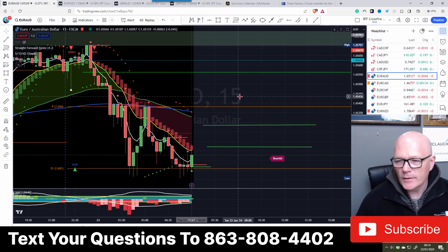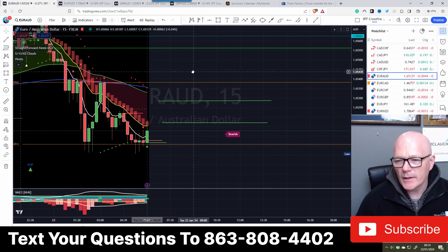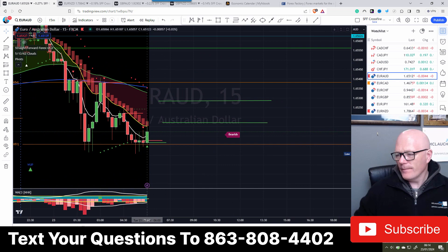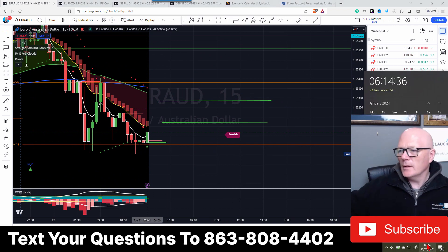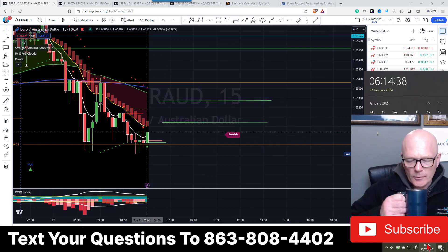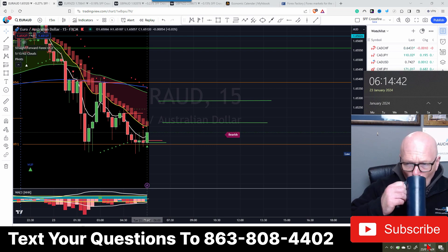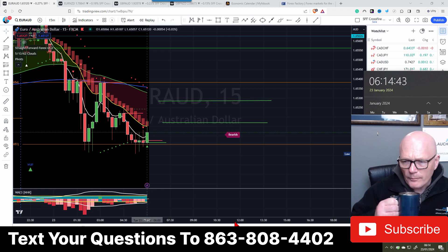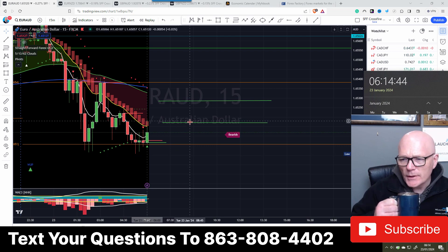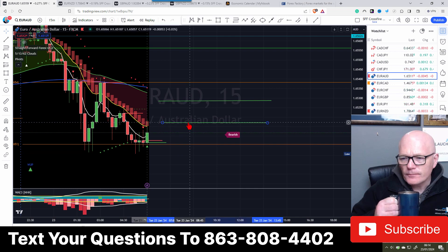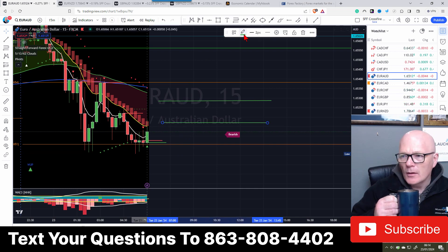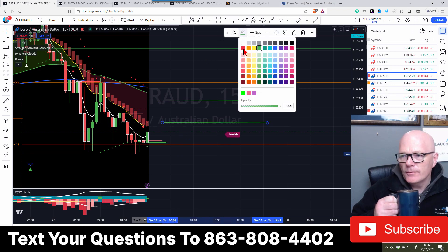So we're going to wait until 6:15 - about 30 odd seconds - we'll just wait until the clock goes and we'll put these trend lines on in position.